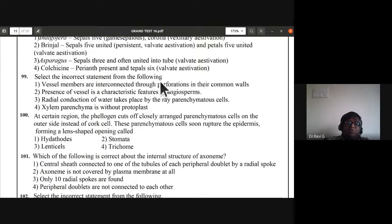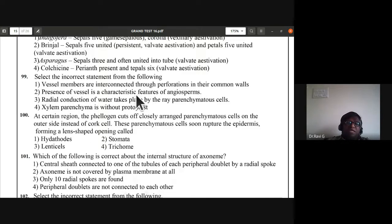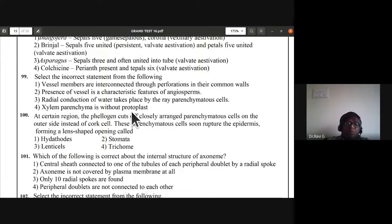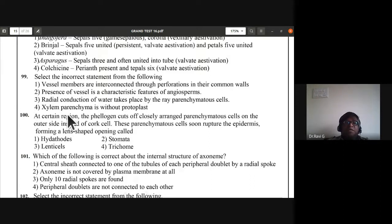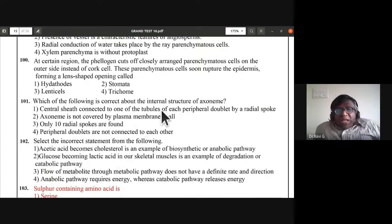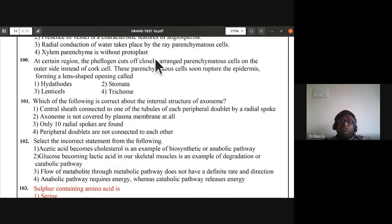Question 99: select the incorrect statement. Only vessel members are interconnected through perforations — correct. Presence of vessels is a characteristic feature of angiosperms — correct. Radial conduction of water takes place by ray parenchyma cells — correct. Xylem parenchyma is without protoplast — this is incorrect. So the incorrect statement is D, the fourth one.